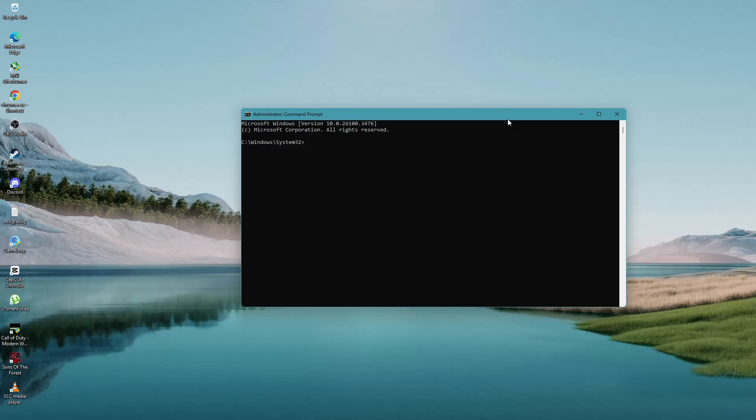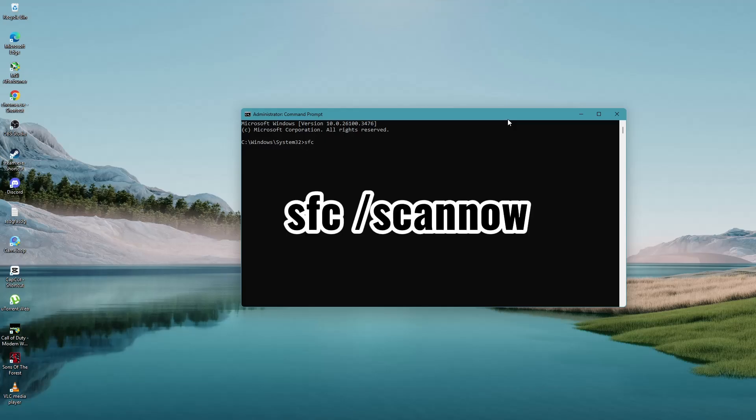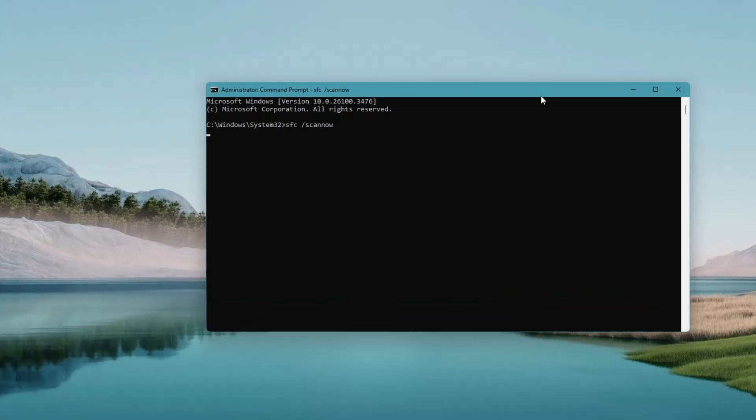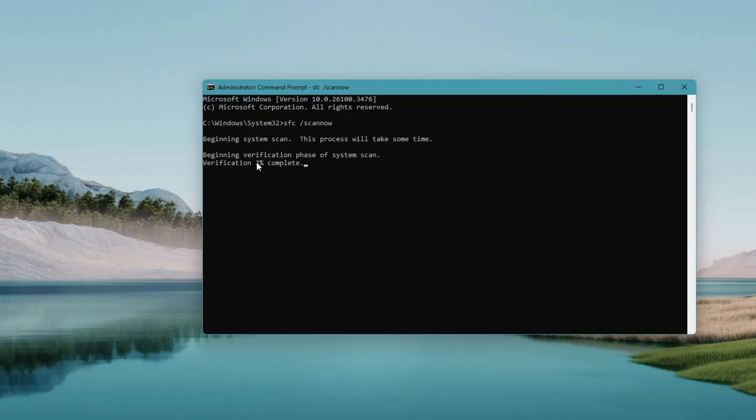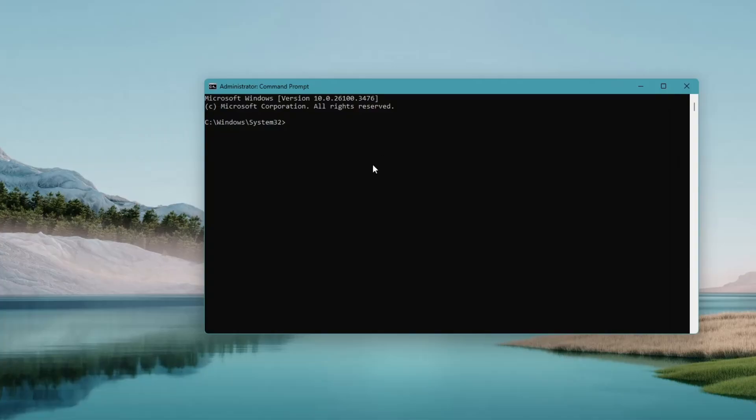Now, enter the following command: SFC /scannow. Press Enter and let the process run. This command will scan and repair system files. It may take several minutes to complete. Once finished,